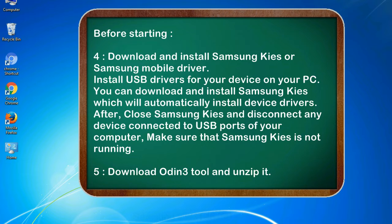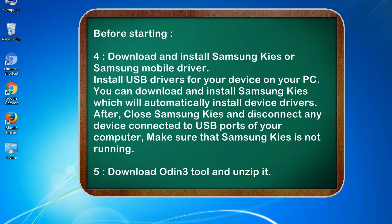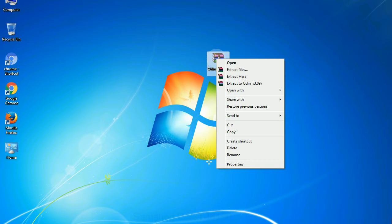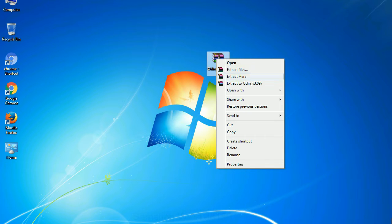After, close Samsung KIES and disconnect any device connected to USB ports of your computer. Make sure that Samsung KIES is not running. 5. Download Odin 3 tool and unzip it. Understanding Odin options, you will get following files: odin3version.exe. Now, right click on odin3version.exe and run it as administrator to start Odin.